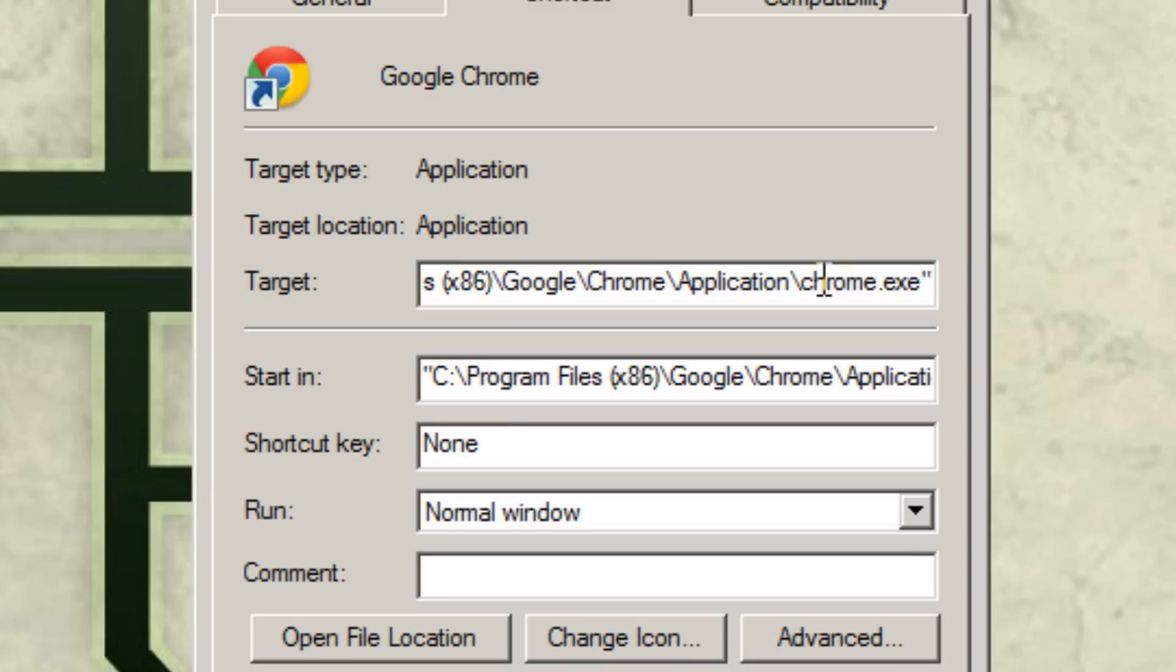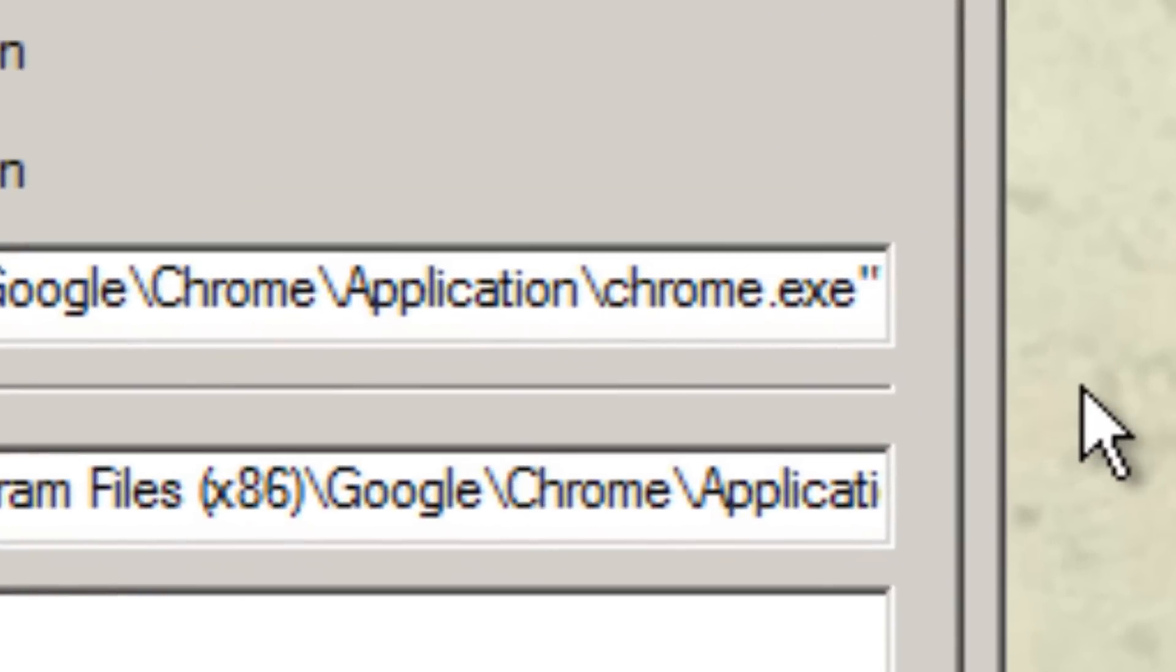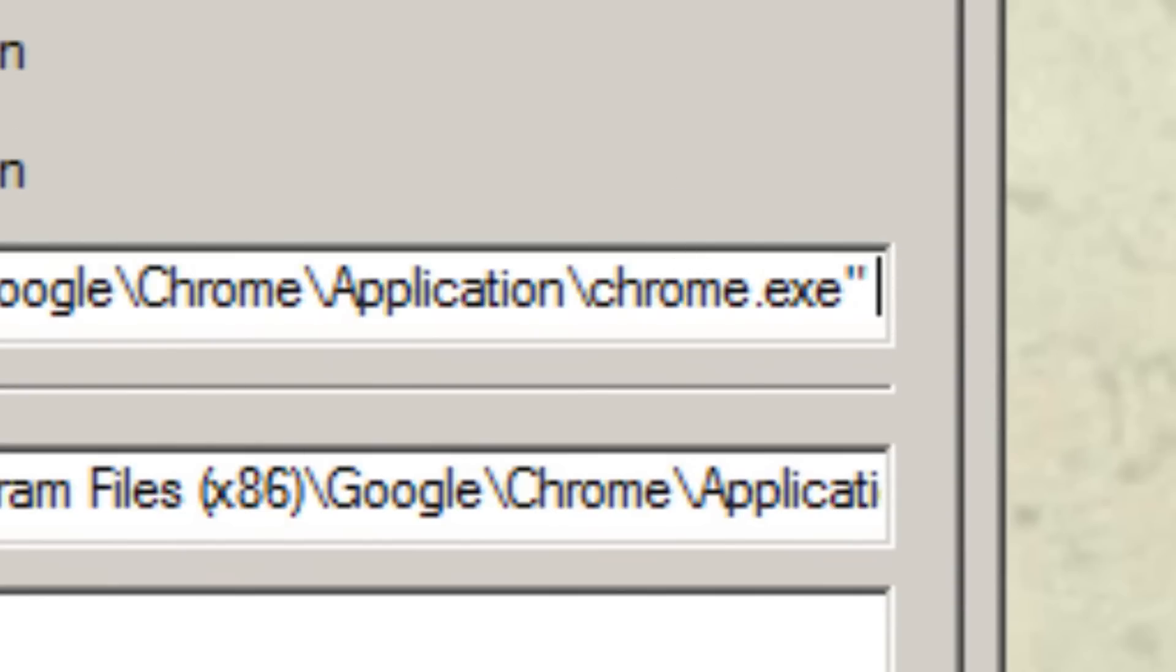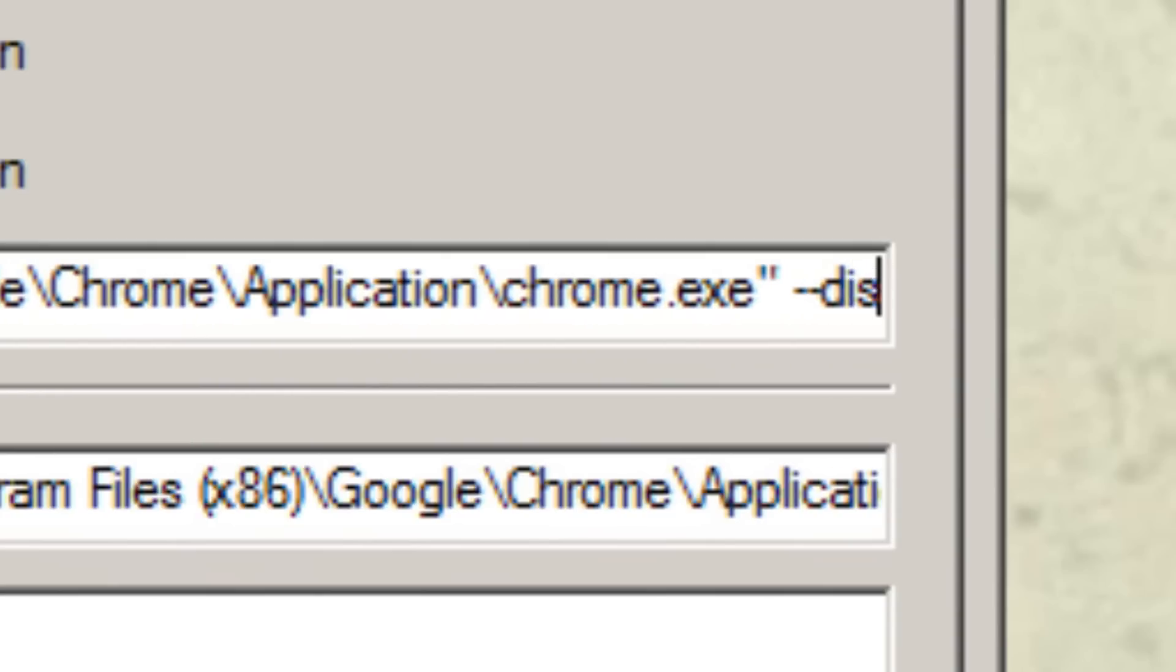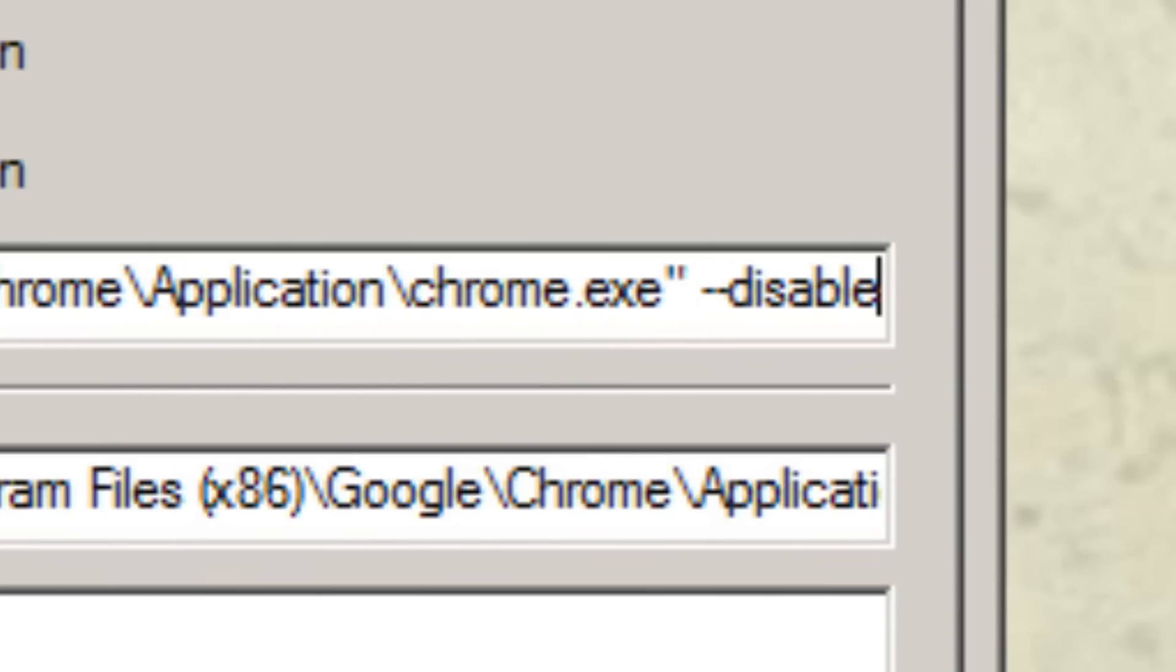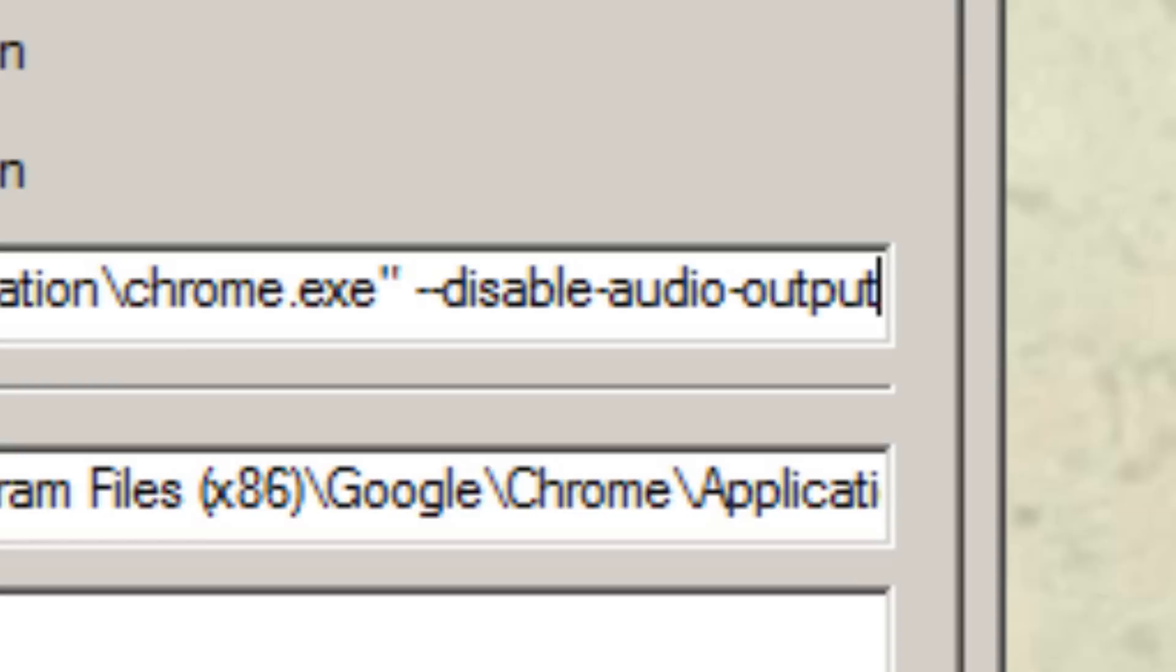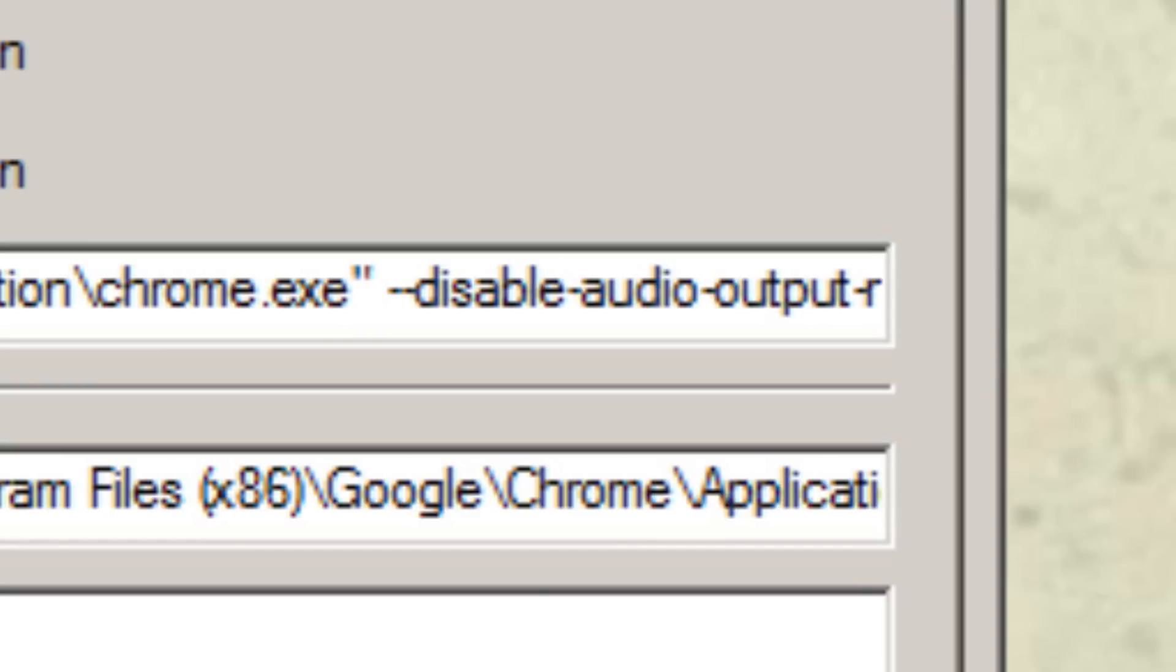What you'll have to do is get to the end of the line, hit space once, and then type --disable-audio-output-